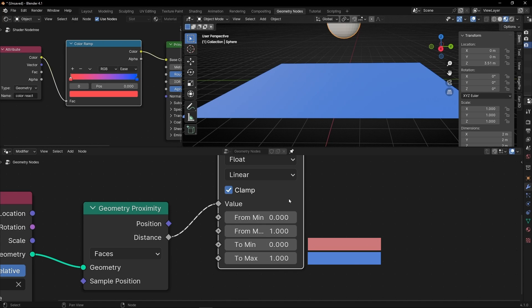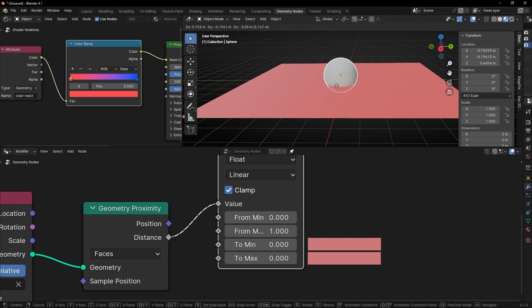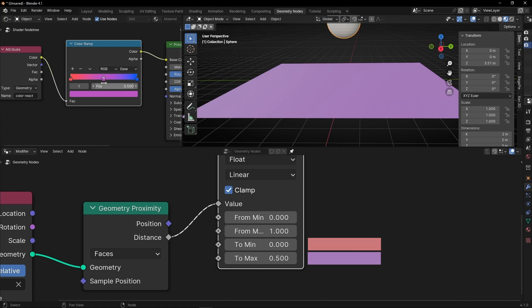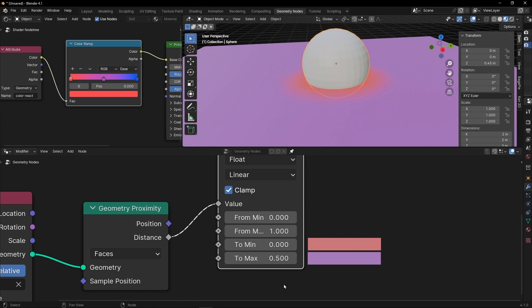These values in MapRange correspond to positions in the ColorRamp. For example, if the maximum output is 0.5, the blue color at value 1 is out of range and never appears. I'll switch to a full 0-to-1 range and change the colors so you can see more clearly. When the distance is minimum, give value 0 — blue; when the distance is maximum, give value 1 — a similar blue. The From Min and From Max parameters define the actual range of the distance itself.